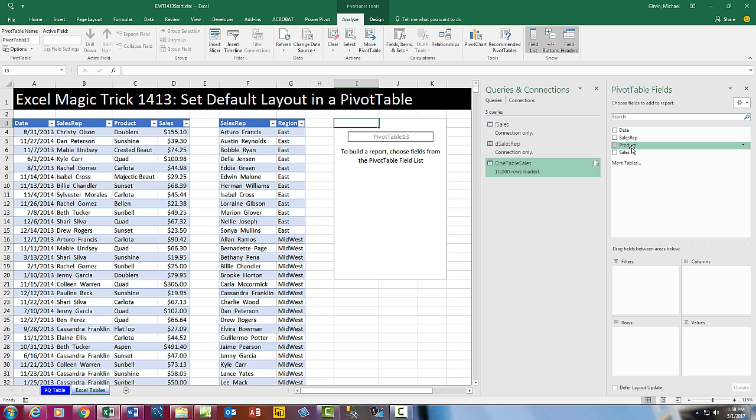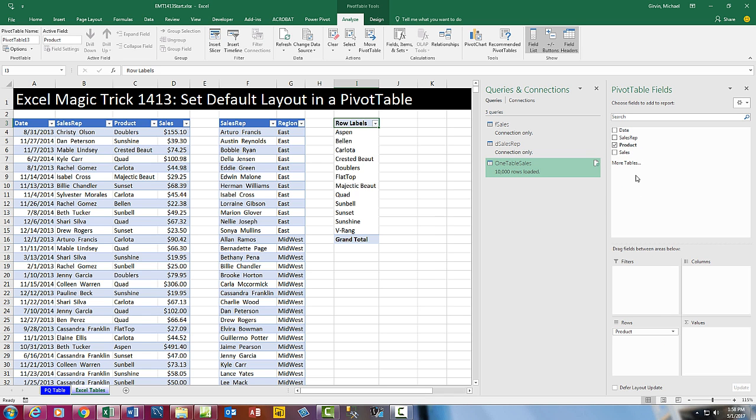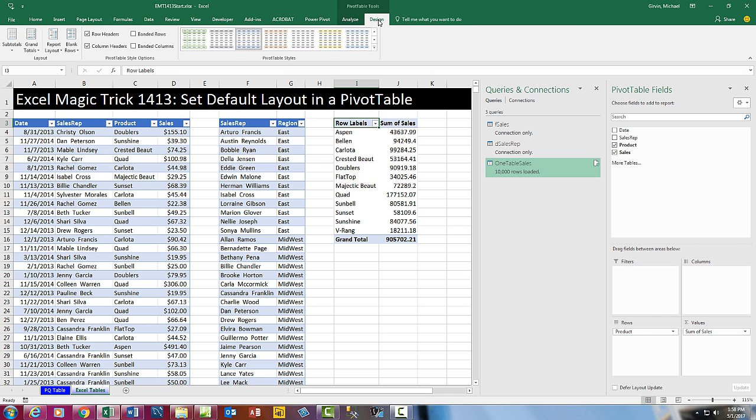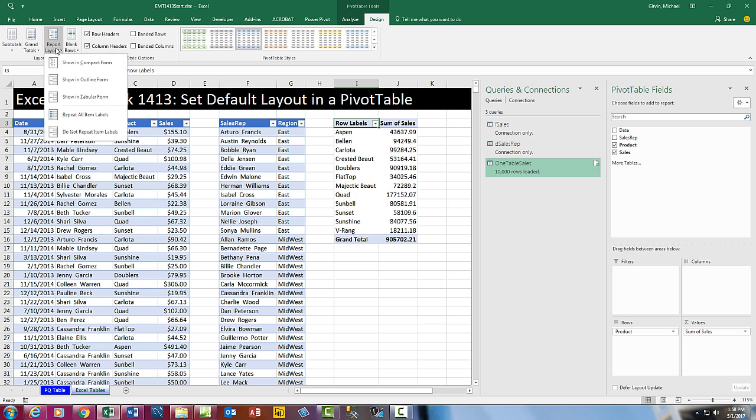Click OK. And here's why this is so amazing. If I drag product down to rows, sales down to values, that row label is a terrible label in a report. So what do we always do? Design, come over to Layout, Report Layout, the dropdown.